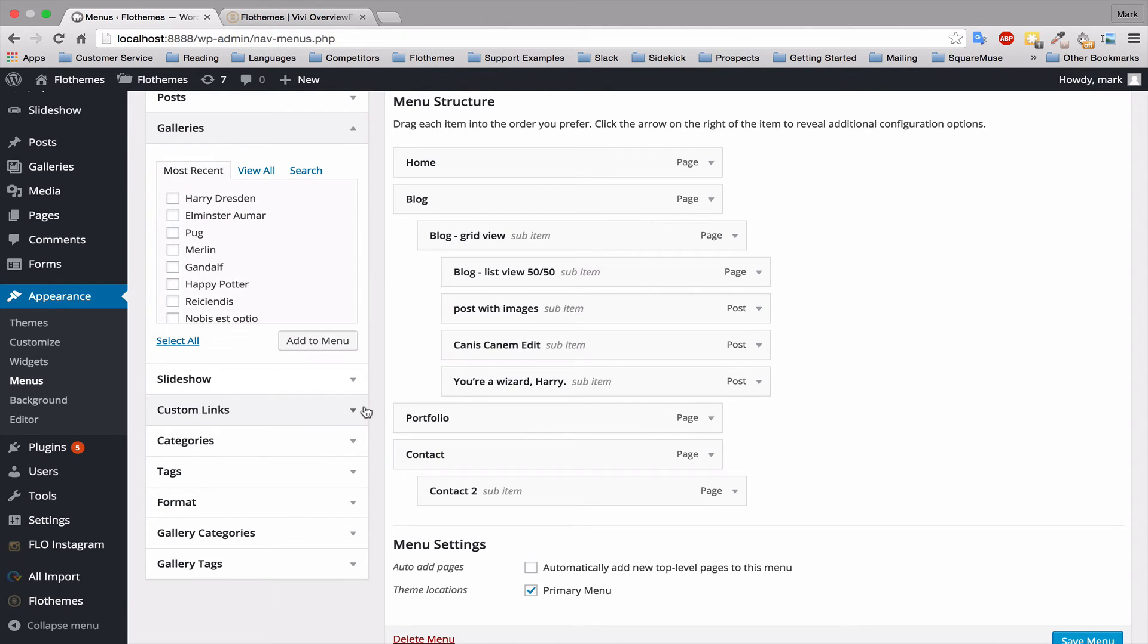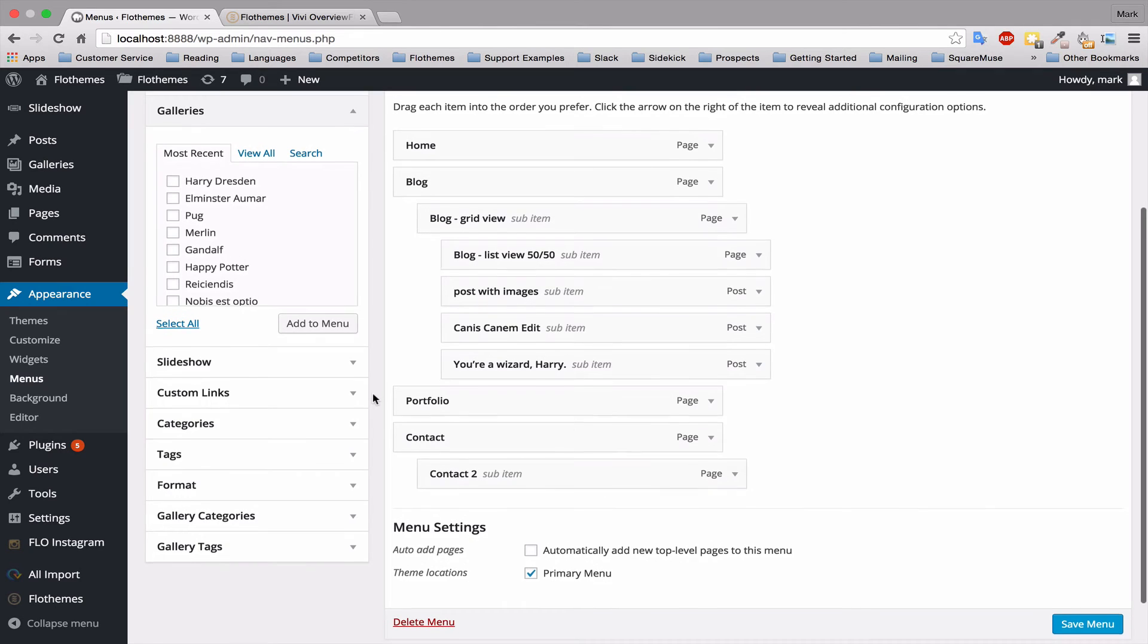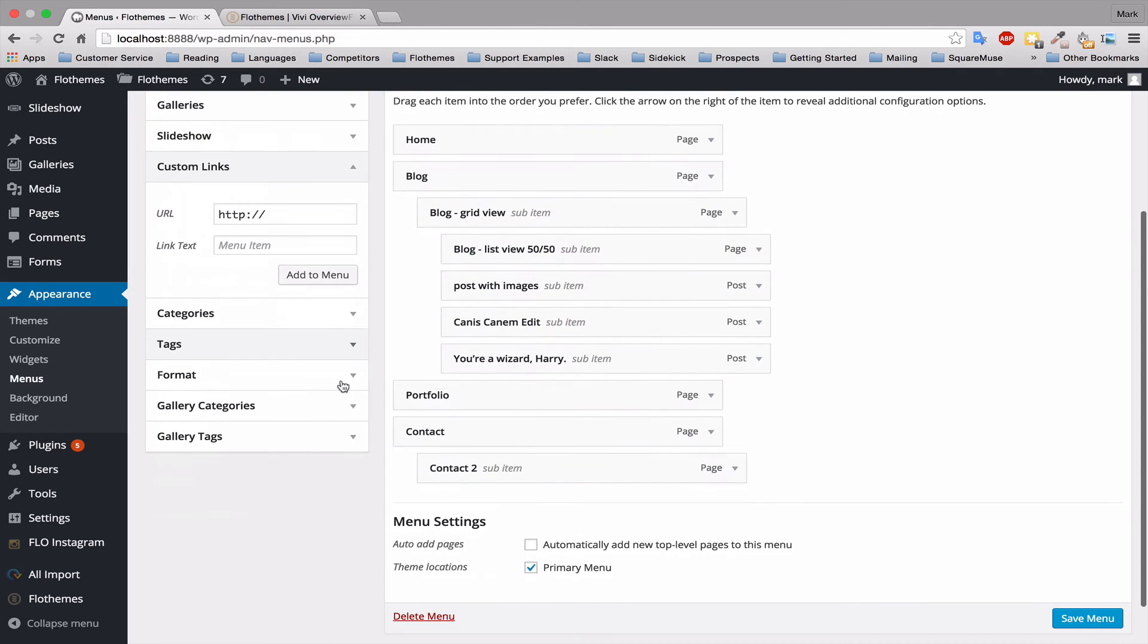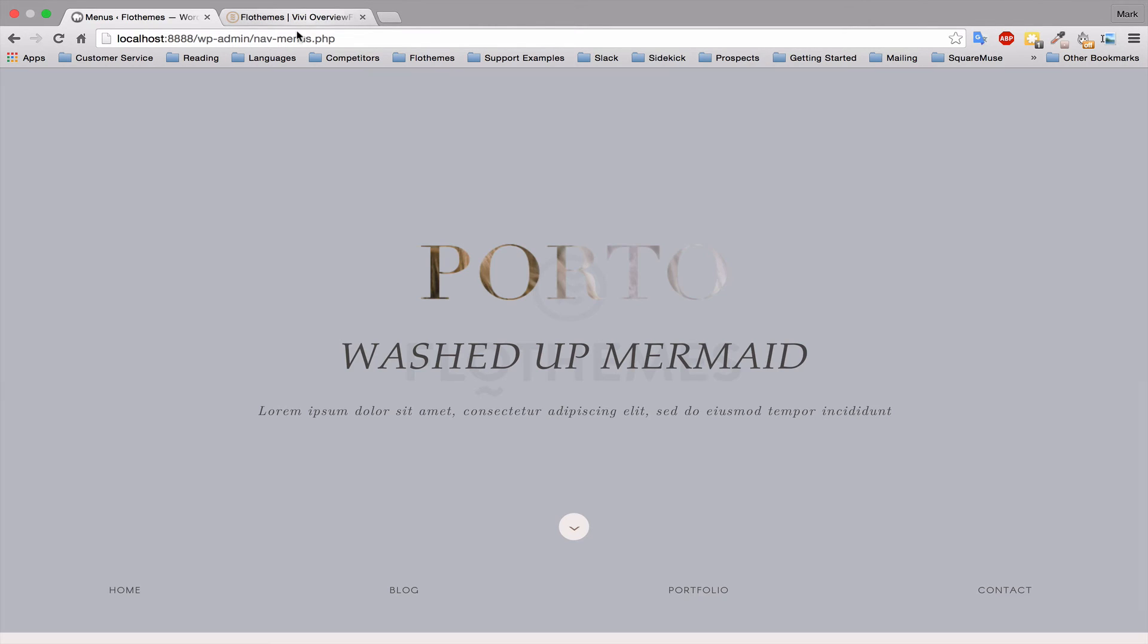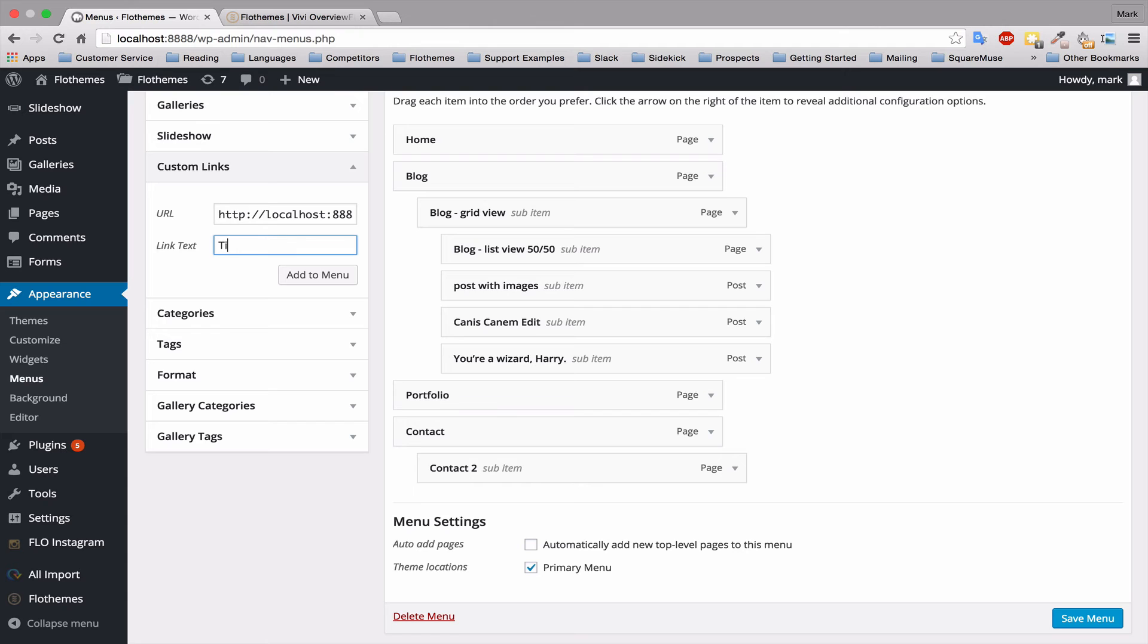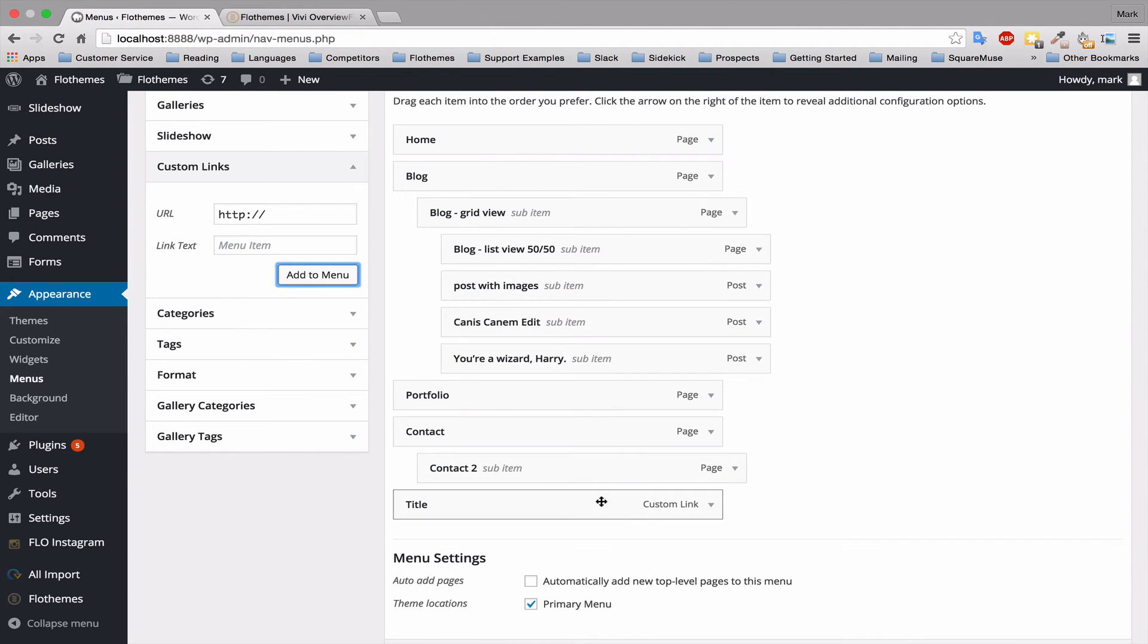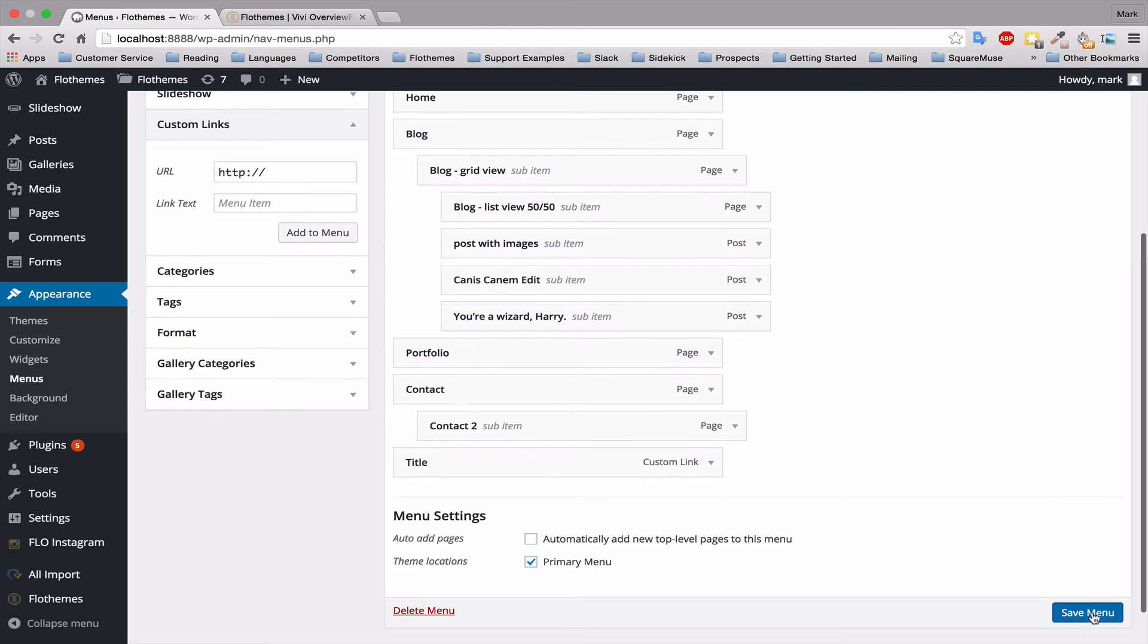And another item you can add which is very useful is custom links. So if you want to link someone to an external page, you can just simply put in the URL and the title. Then whenever the user clicks on this it will link them to the page that you have specified.